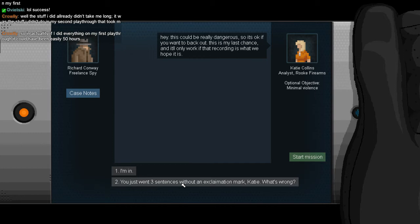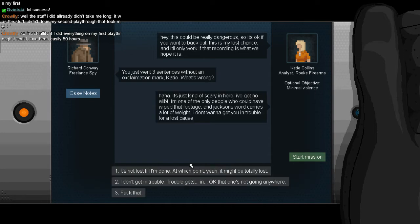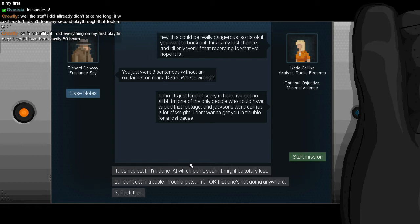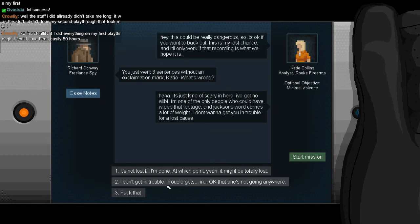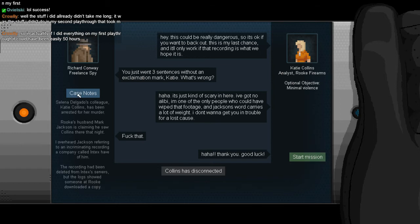Hey, this could be really dangerous, so it's okay if you want to back out. This is my last chance and it'll only work if the recording is what we hope it is. You just went three sentences without an exclamation mark, Katie, what's wrong? I care about you, Katie. Uh-huh, it's just kind of scary in here. I've got no alibi. I'm one of the only people who could have wiped that footage. And Jackson's word carries a lot of weight. I don't want to get you in trouble for a lost cause. She's a mess of pixels but they wrote a personality for her and I like it. It's not lost till I'm done, at which point yeah, it's totally lost.